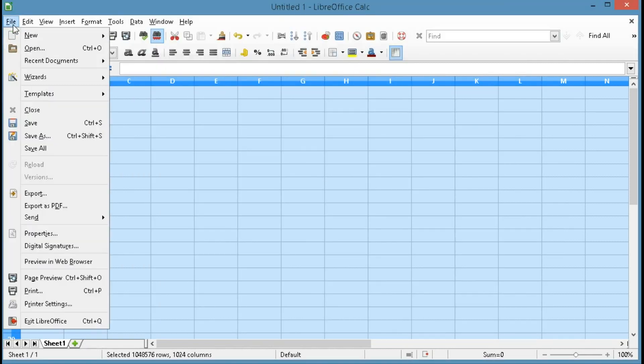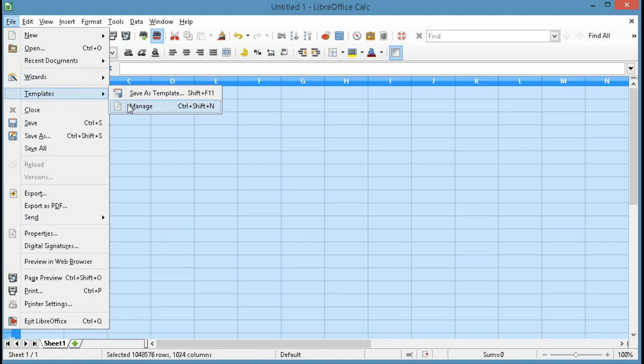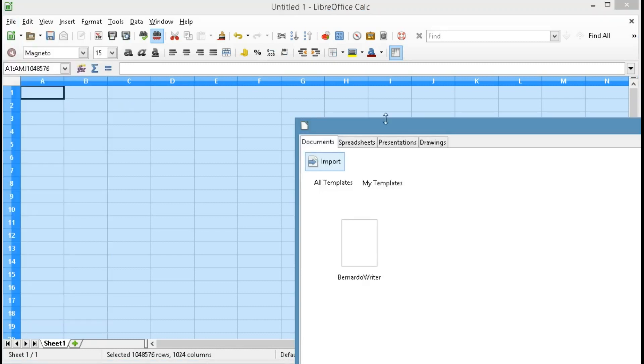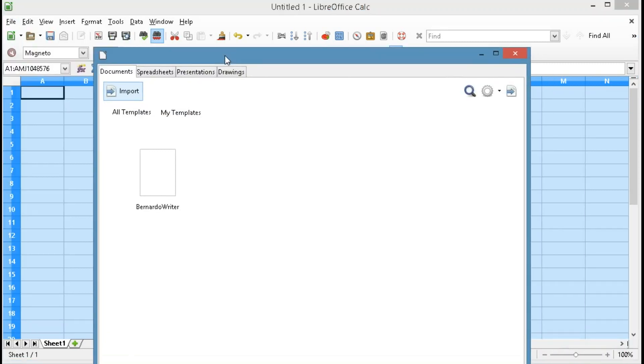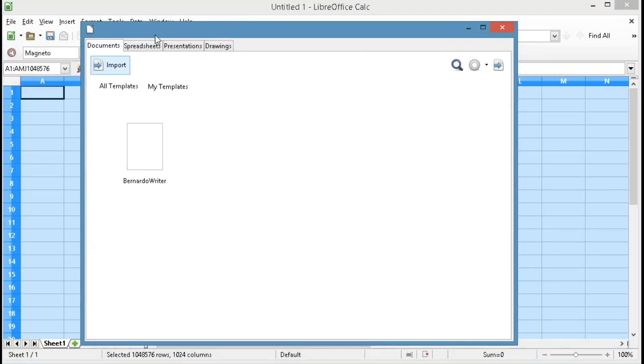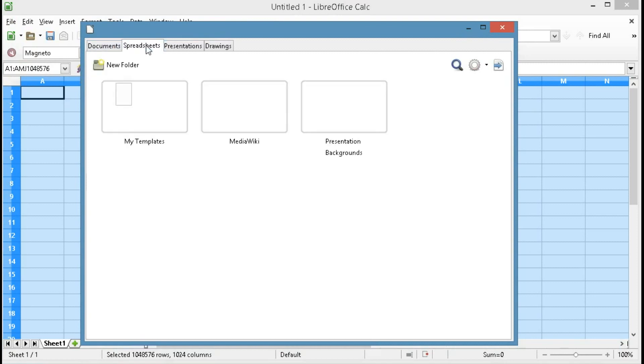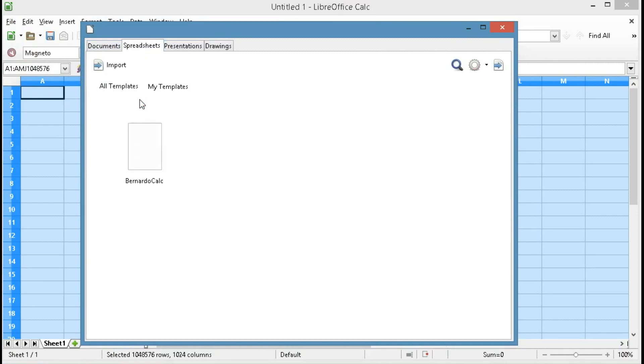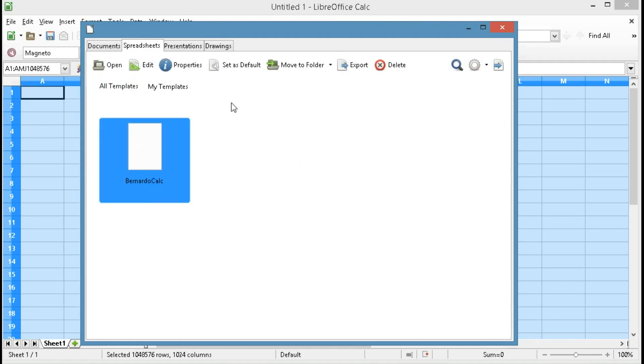And then finally File, Templates, Manage, and we're going to have to click on Spreadsheets, click on My Templates, here's the one we just created, so we'll click on that and say Set as Default.